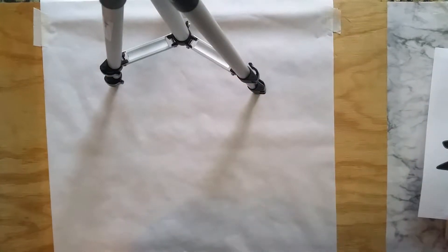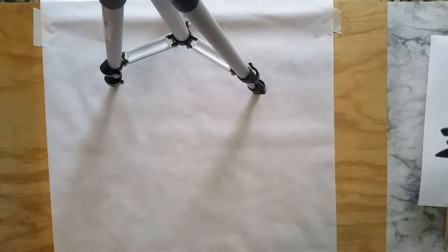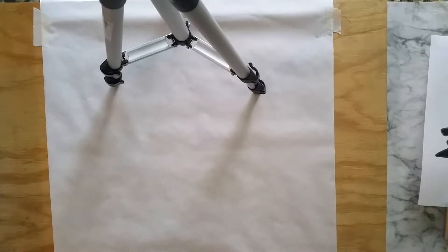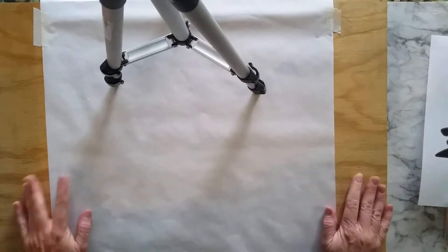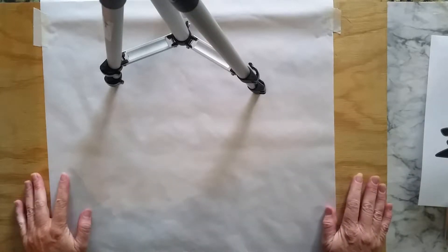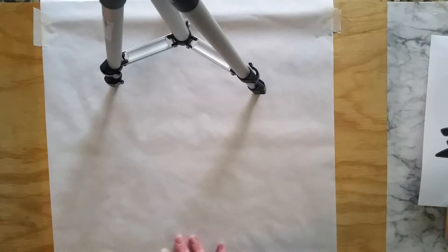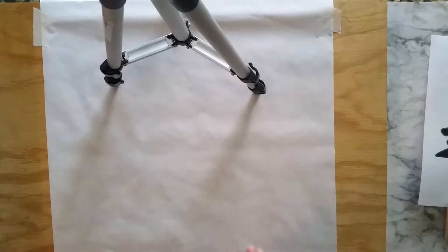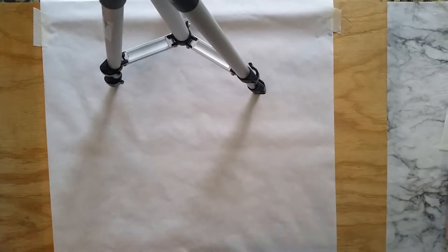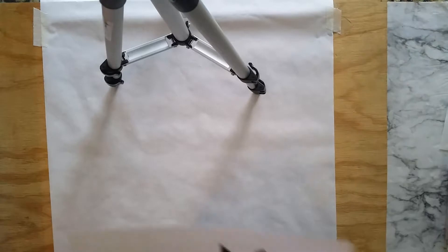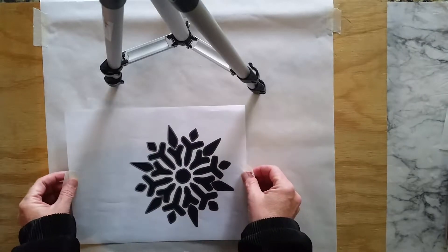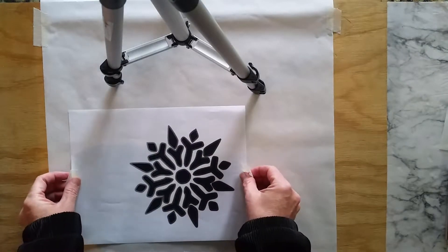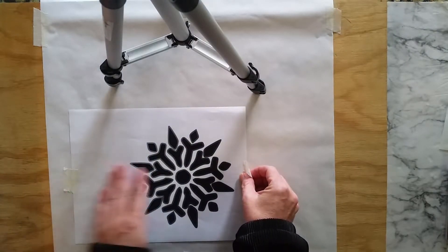I take the freezer paper, get a nice size sheet, and I put it down on plywood. You could use a cutting board—just a hard surface because your cutting tool will leave marks. I tape it down with just good old masking tape, and then I print off a graphic that I would like to use.